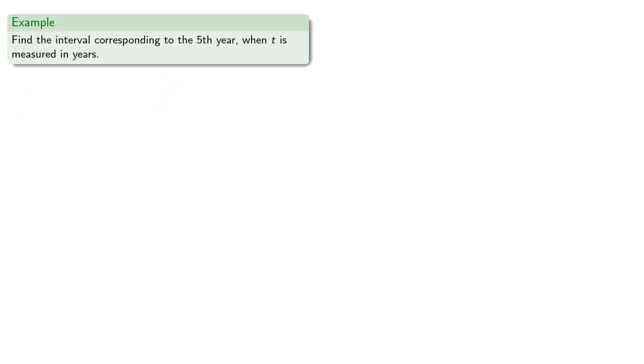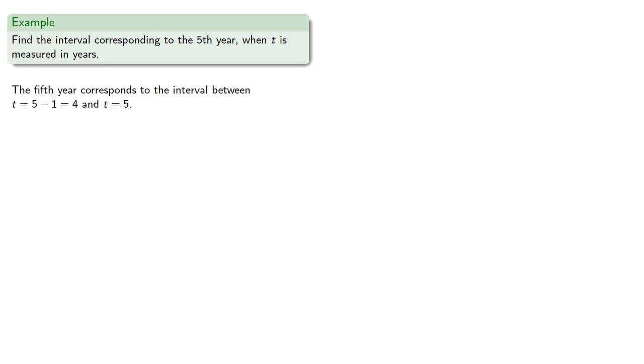For example, suppose we want to find the interval corresponding to the fifth year, where t is measured in years. The fifth year corresponds to the interval between t equals 5 minus 1, that's 4, and t equal to 5.